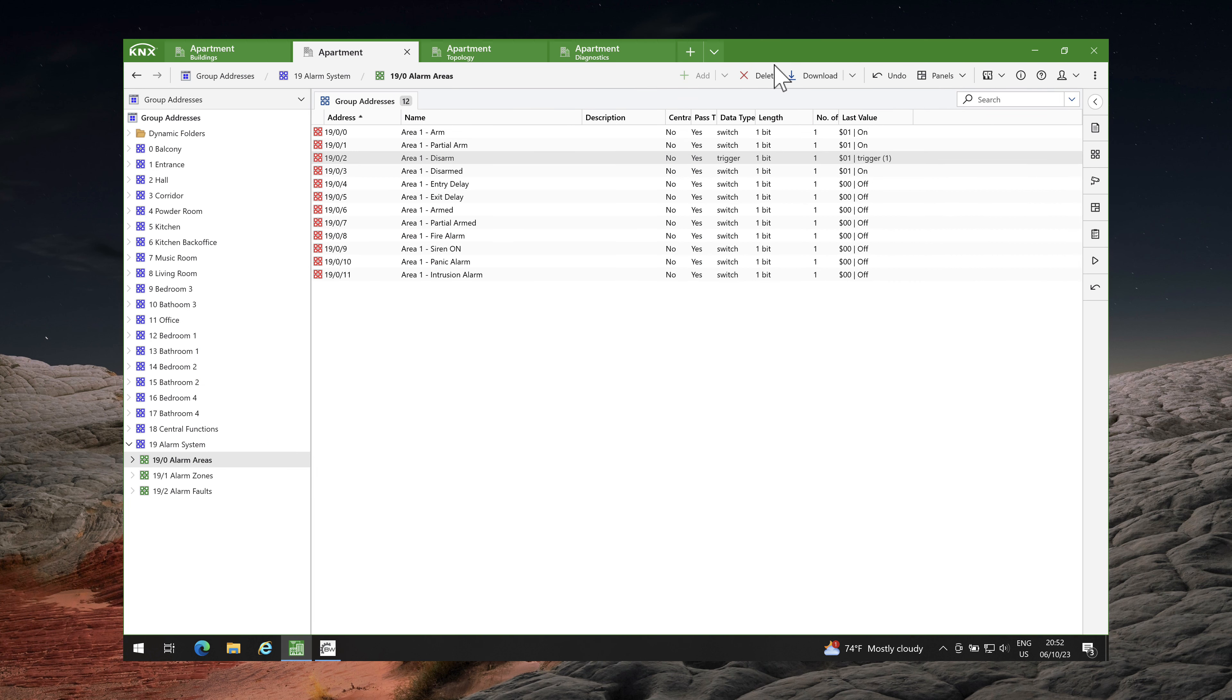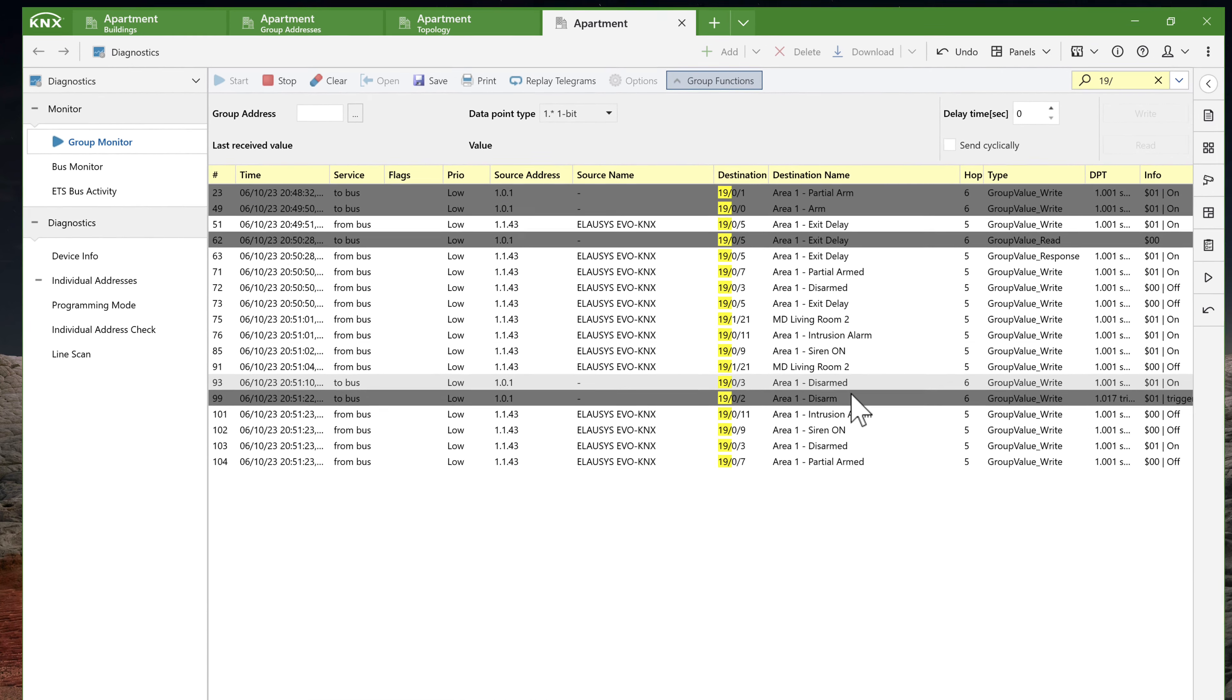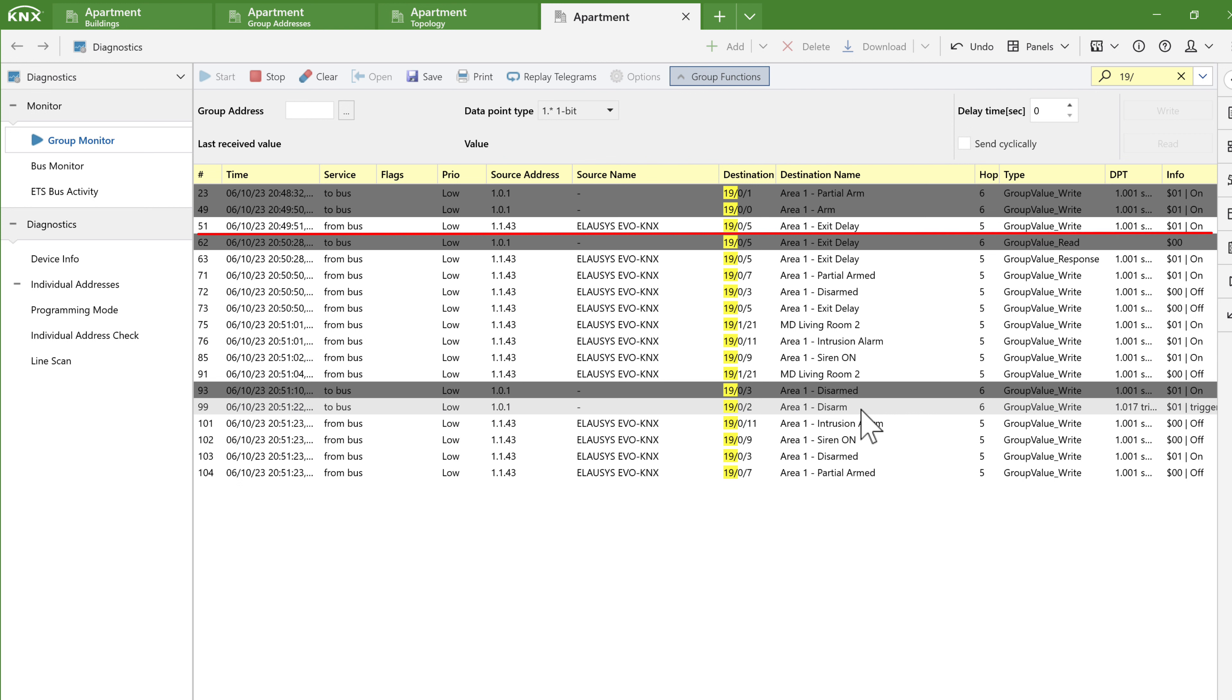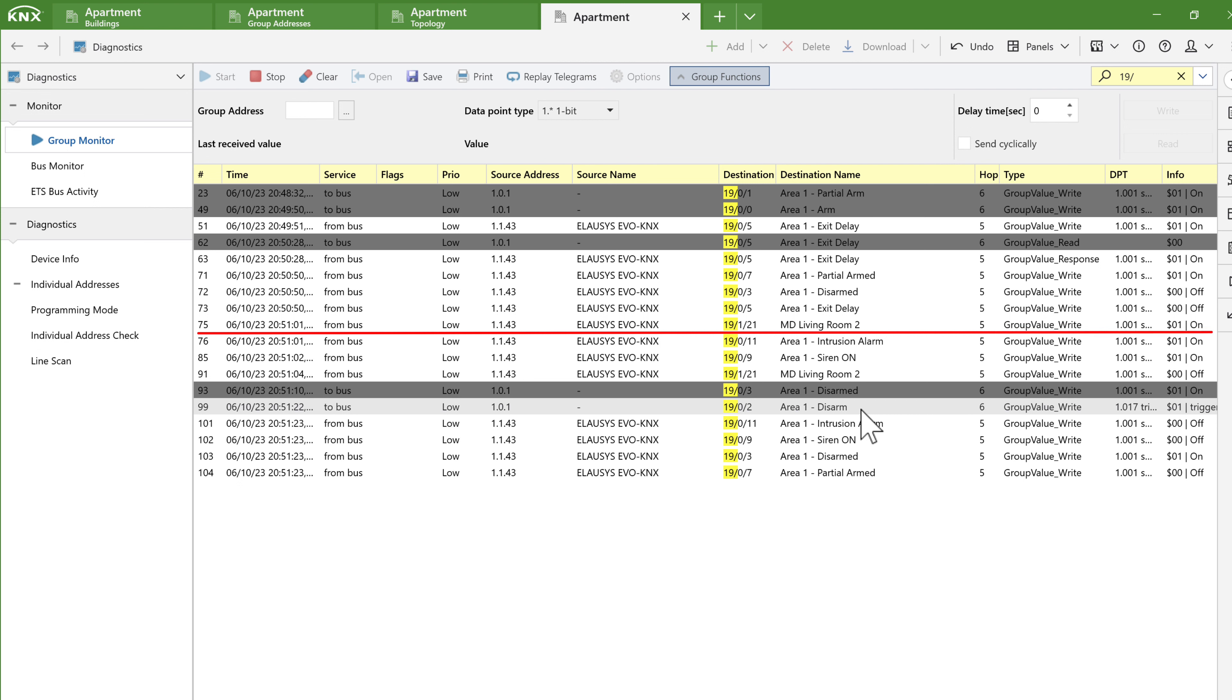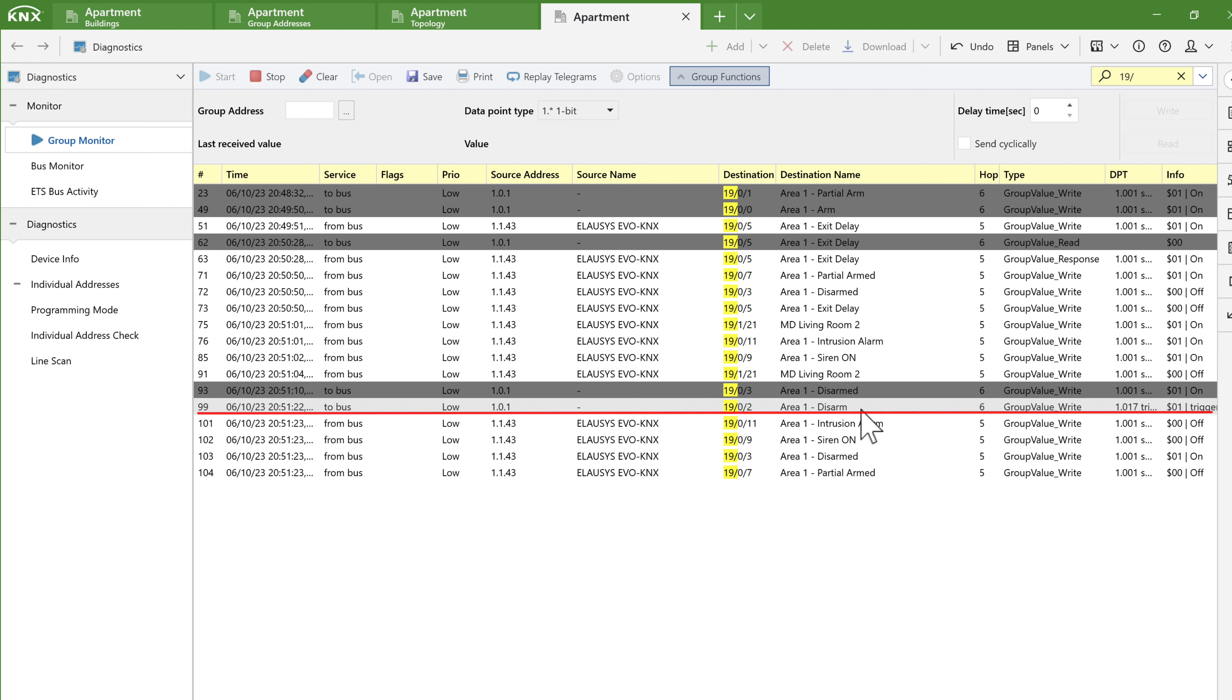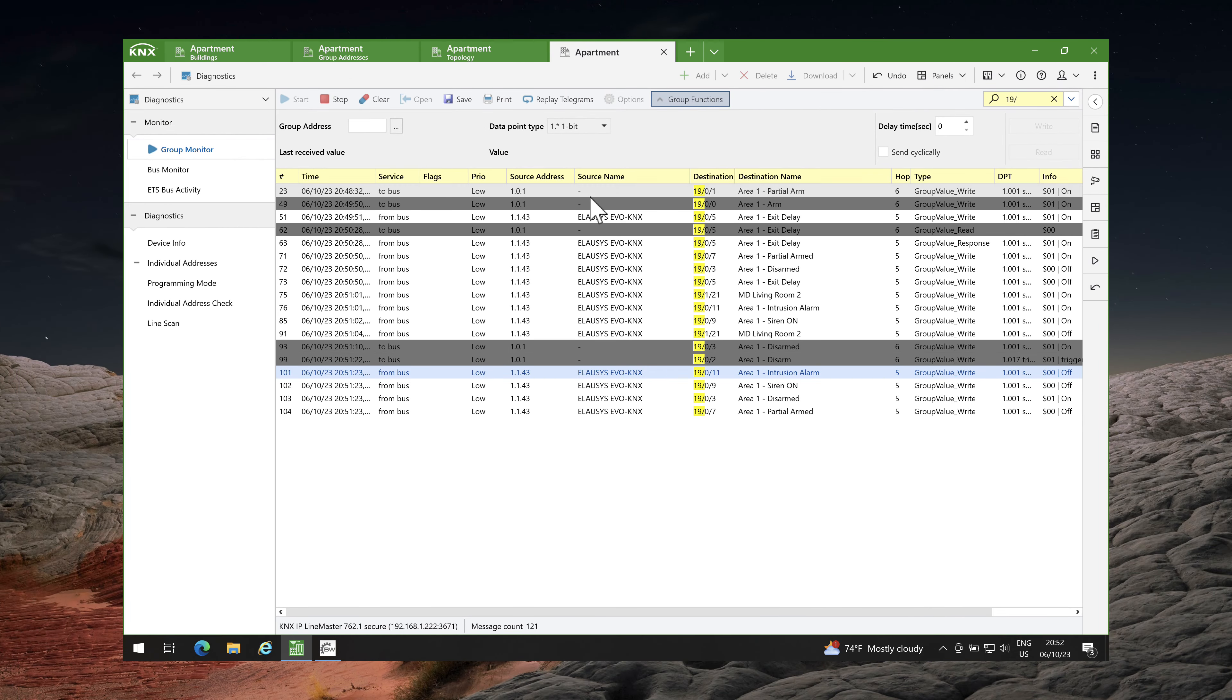Back to the diagnostics panel, you will notice the sequence of alarm events. I sent the ARM group address with value on, initiating alarm system in arming mode. The exit delay group address was sent with value on. The partial armed group address was sent with value on, confirming that the alarm system was armed. The motion detector in the living room was activated with value on, which triggered the alarm system. The alarm system then sent the group addresses intrusion alarm and siren on with value on. I then disarmed the alarm system by sending the disarmed group address with value 1, causing the alarm system to respond by sending the intrusion alarm, siren on and partial armed group addresses with value off.